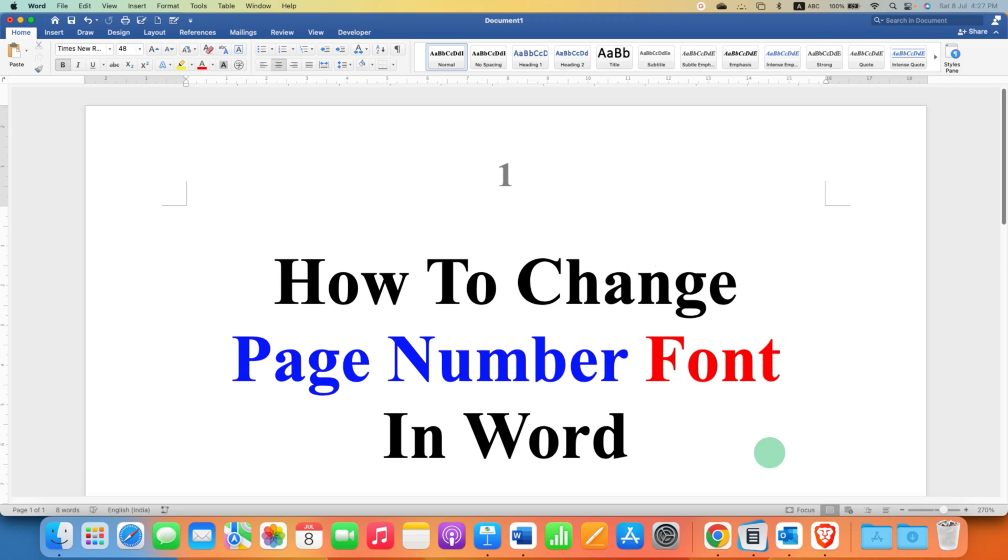In this video, you will see how to change page number font in Word document. Follow these steps to change page number font.